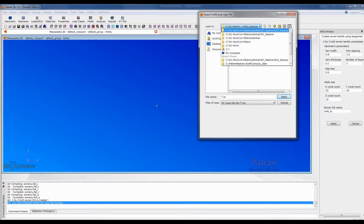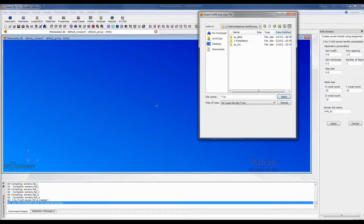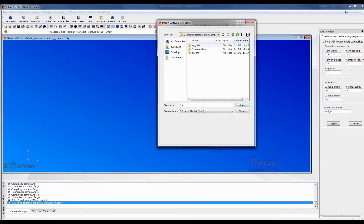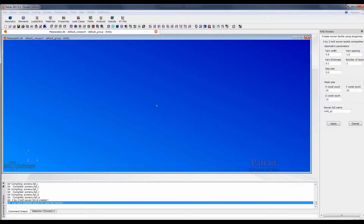You can see that in the background it will create this file. Then we go to SwissComp, go to import SC file, and then we need to find where our SC data is. How to build this SC data and other things has been shown in our first video about the installation. We first import this file to our database.